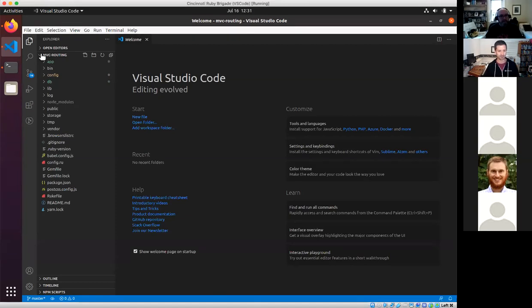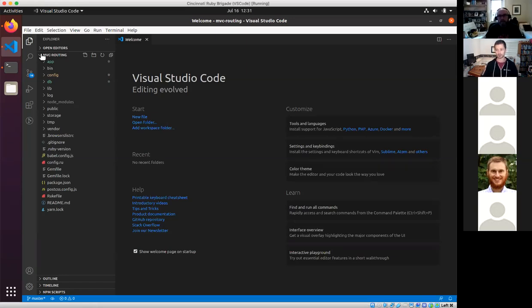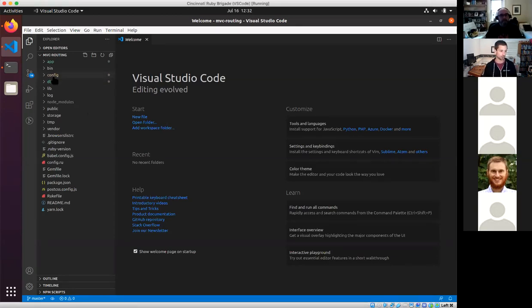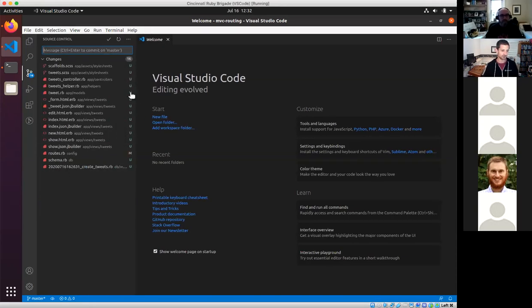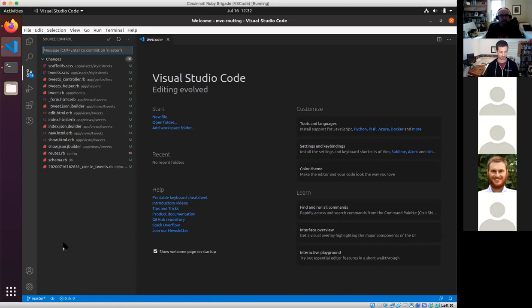I have VS Code open. I'm kind of assuming that if you need help with that, we might make another video. VS Code is just a way for us to look at the source code together. The reason I like VS Code for this is that I can see all the changes of all the files that have been created or modified. Let's go one by one through this.